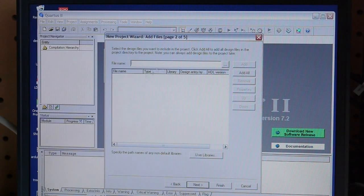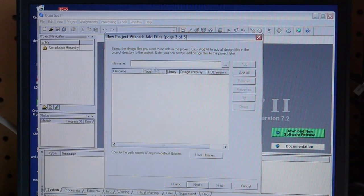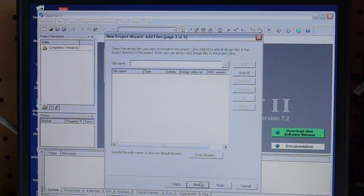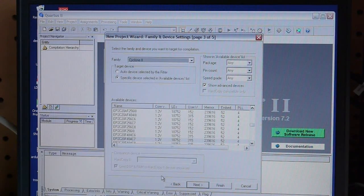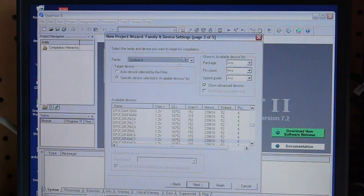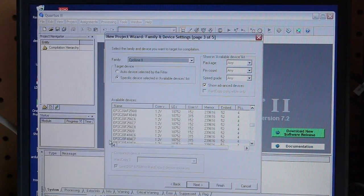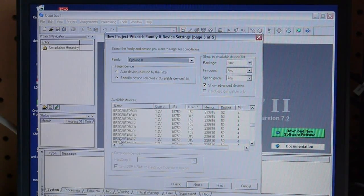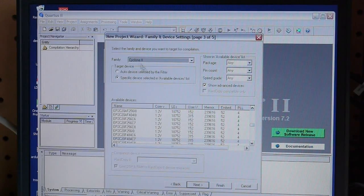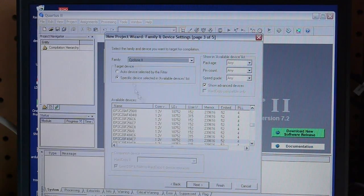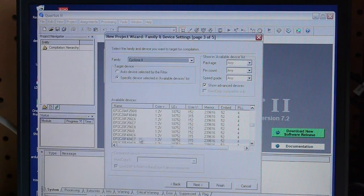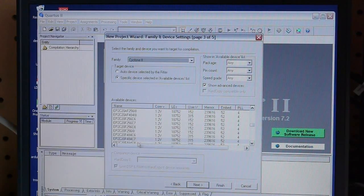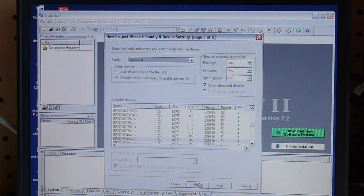It's asking me if I want to add design files that I already have. Well, we don't have anything yet, so we'll just leave that blank. Now it's asking what kind of board we want to program this onto. So you have to get down there and squint and read the little number off the chip. Cyclone 2 isn't good enough, you actually have to pick the exact number of the chip. So we've got that set.